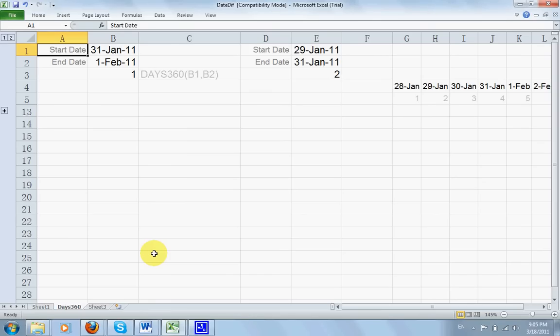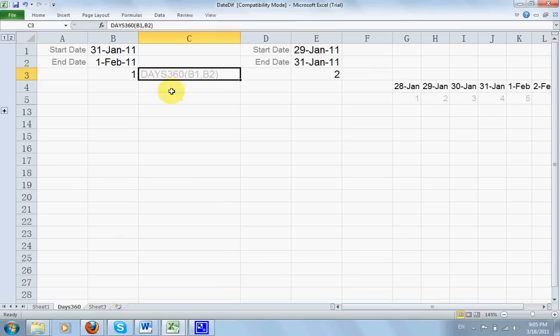Hi, good day! This is Ken Lau. We are going to talk about something on DAYS360. So what is this about?